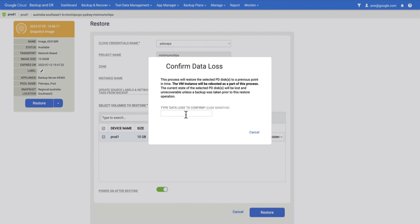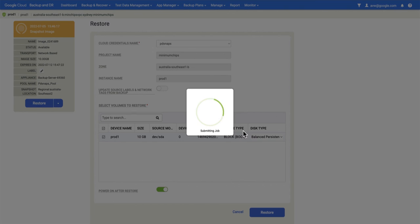You will get a prompt where you have to type 'data loss', at which point I hit Confirm and the job submits.